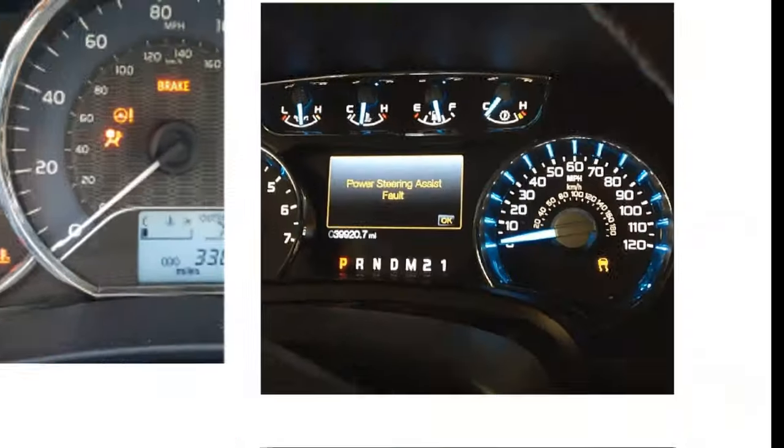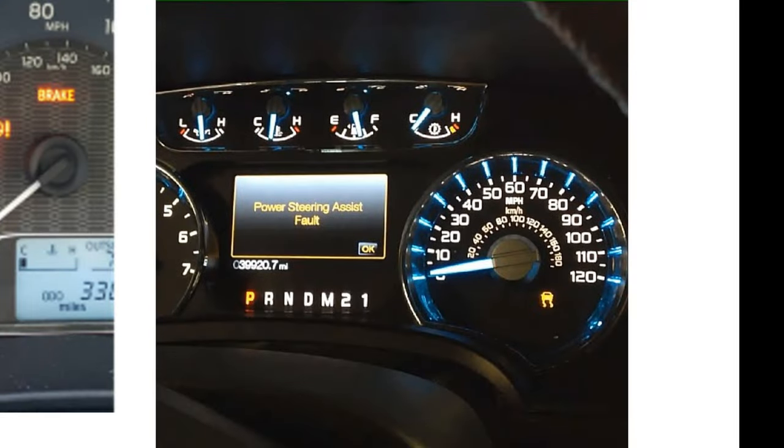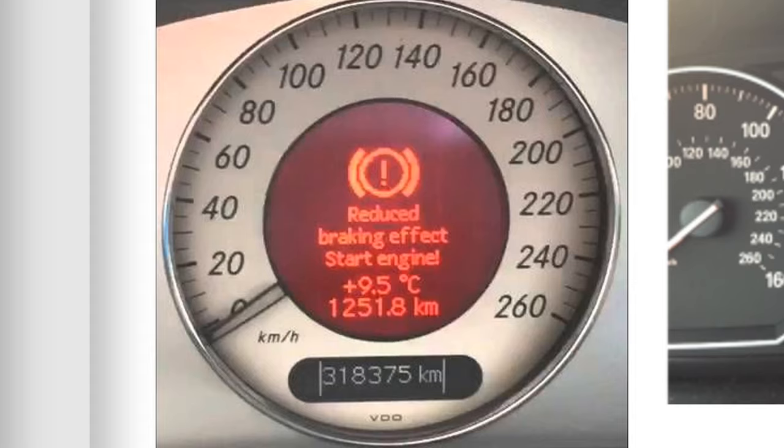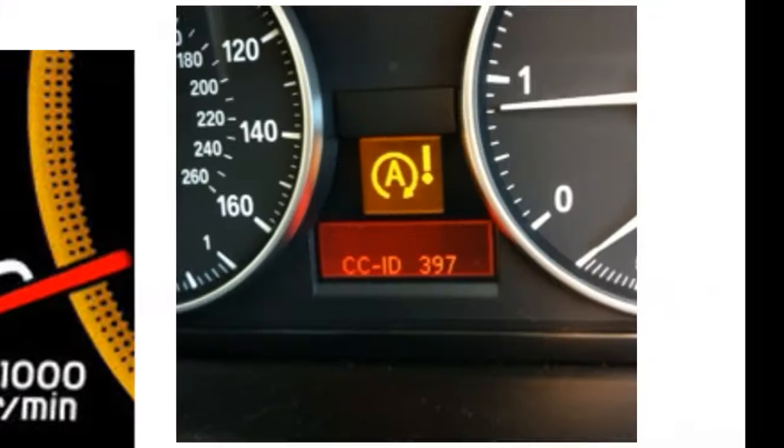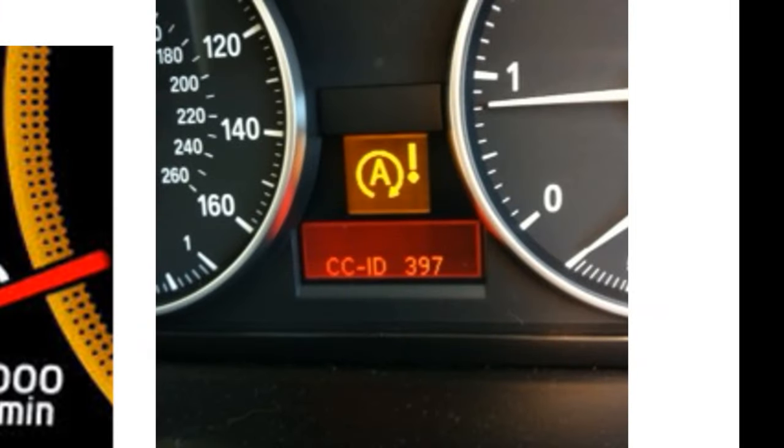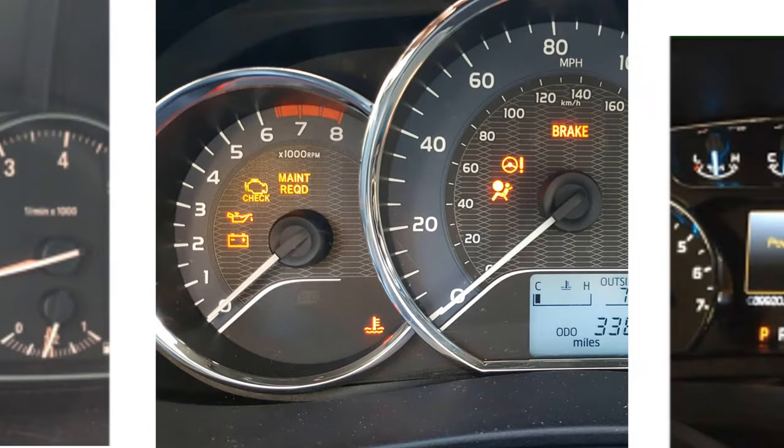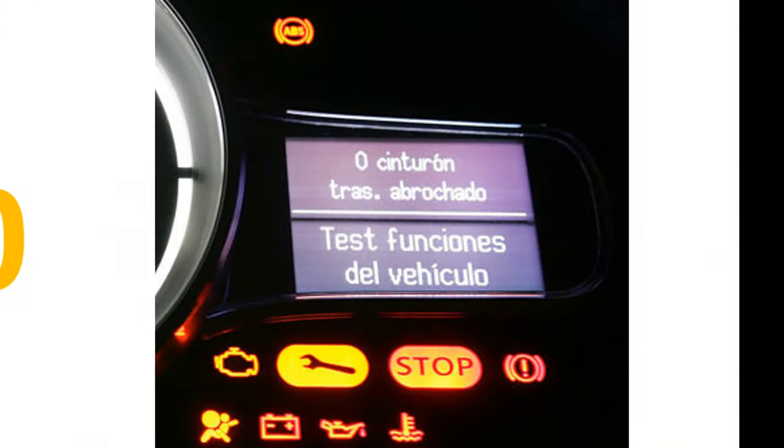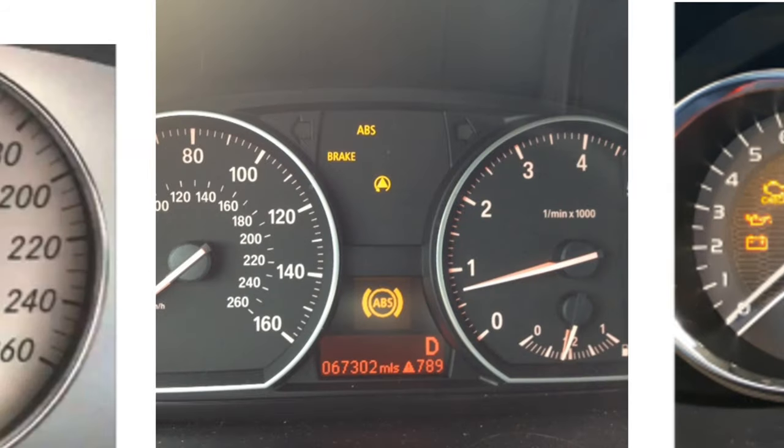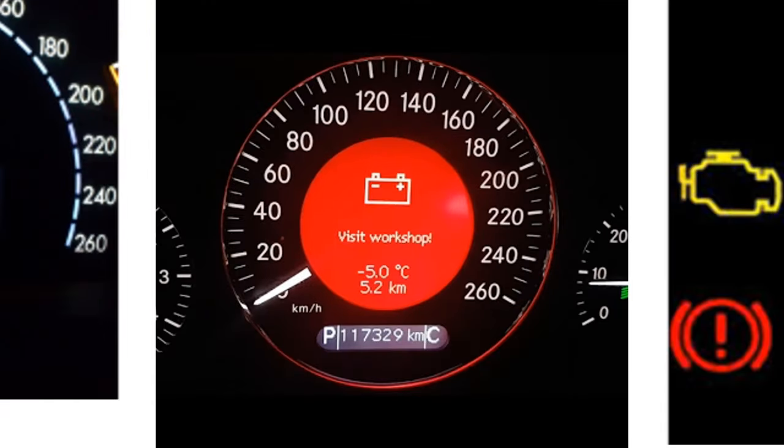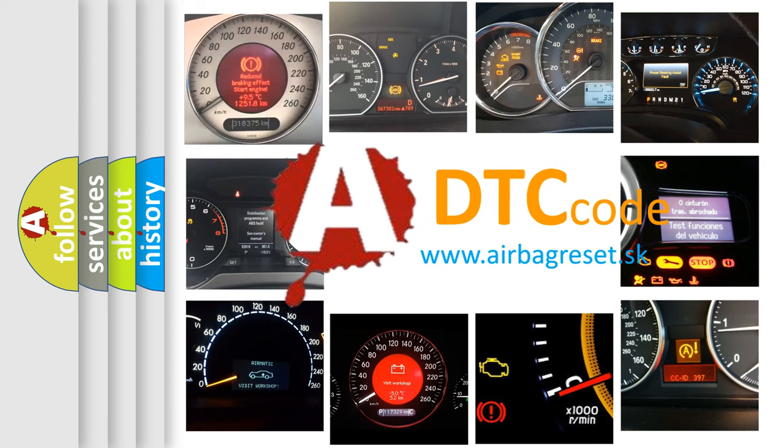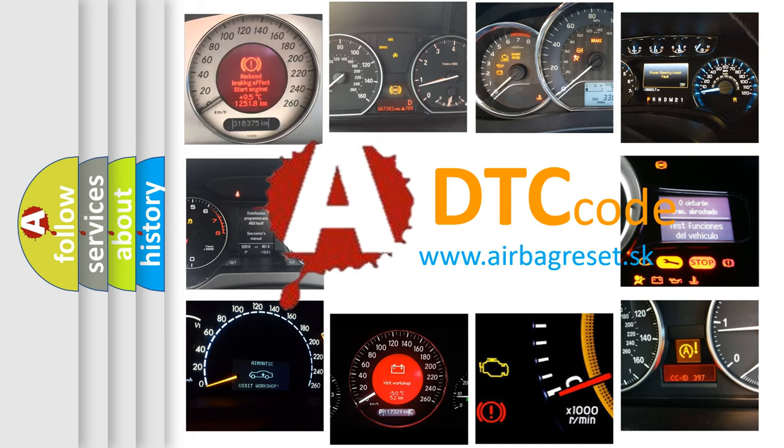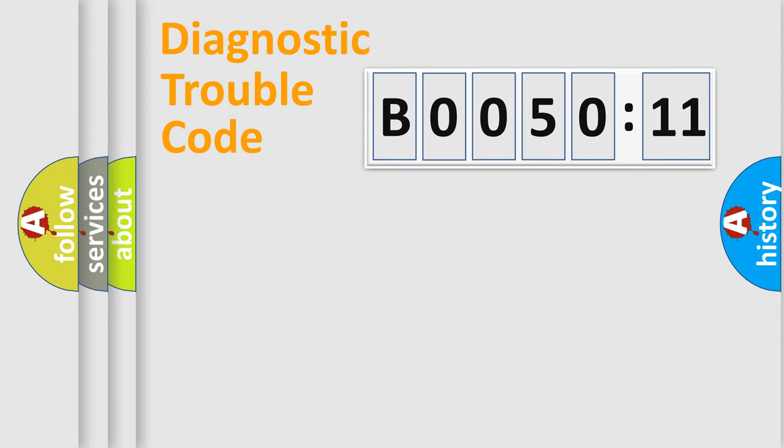Welcome to this video. Are you interested in why your vehicle diagnosis displays B0050-11? How is the error code interpreted by the vehicle? What does B0050-11 mean, or how to correct this fault? Today we will find answers to these questions together. Let's do this.